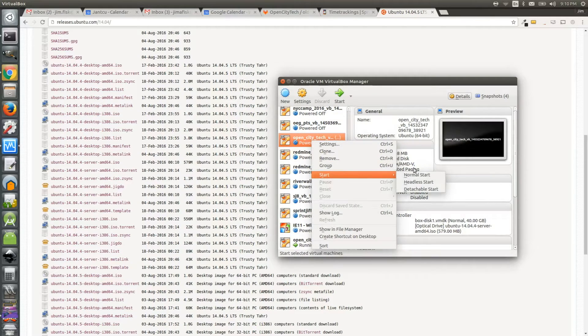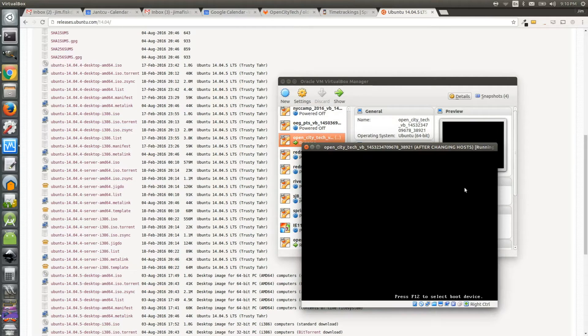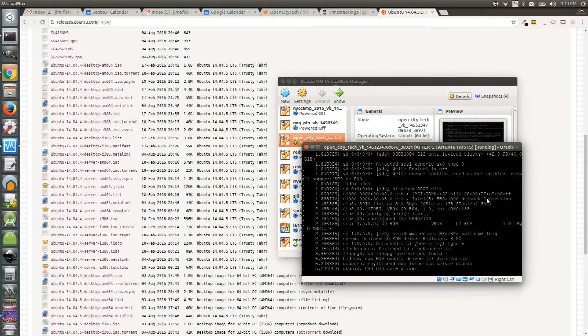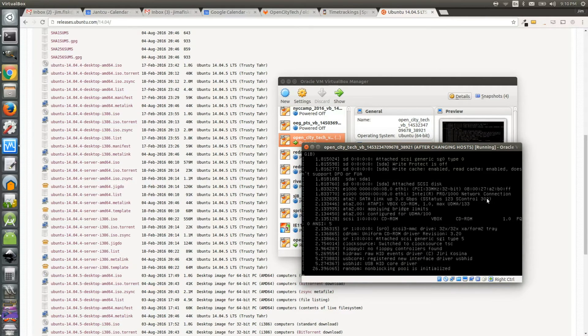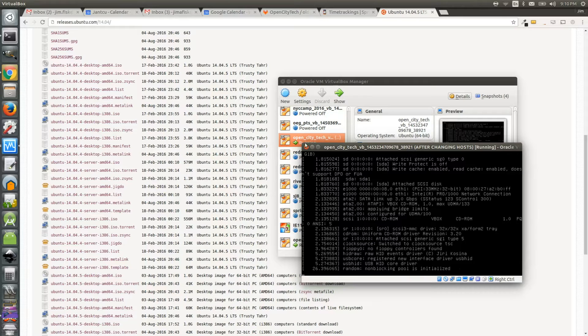So if I go to VirtualBox and I try to start up this virtual machine, this is the typical thing I would see. My Ubuntu server would hang at the line, non-blocking pool is initialized. So I couldn't get into the machine this way.